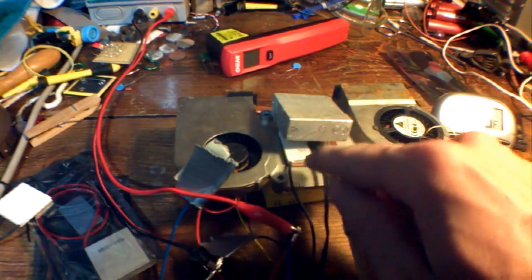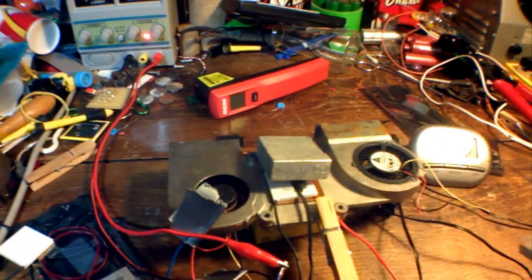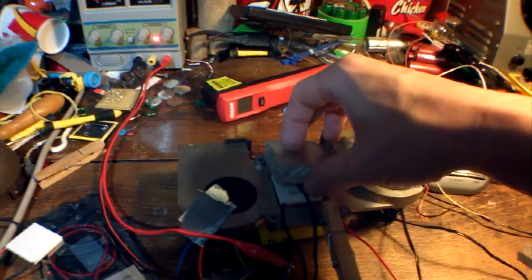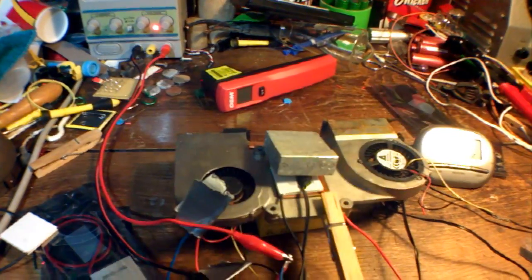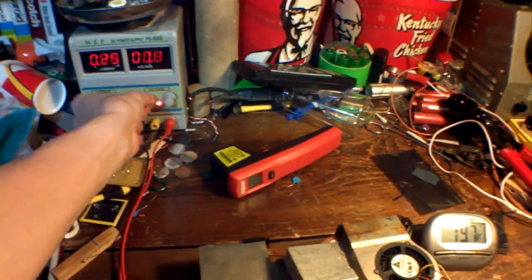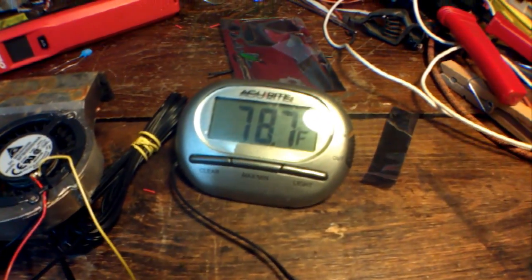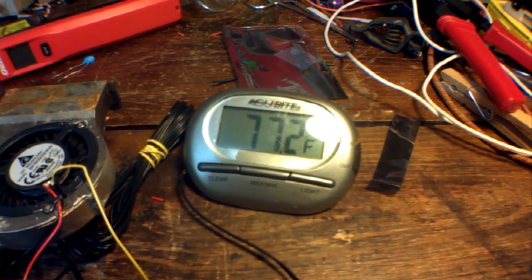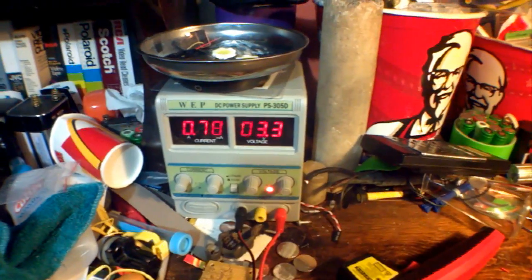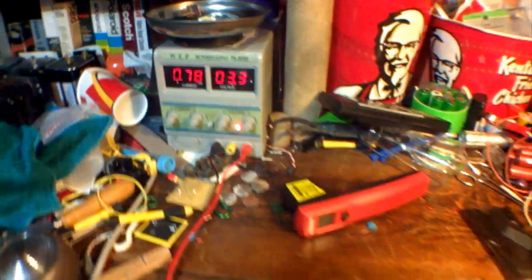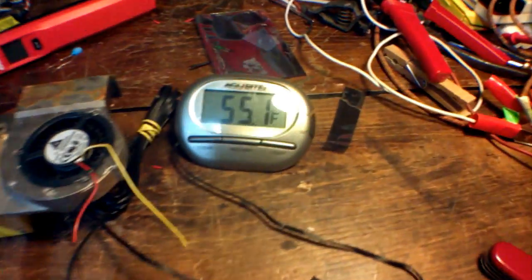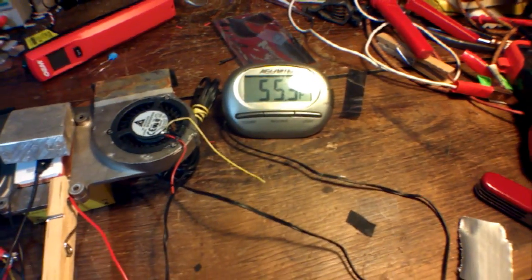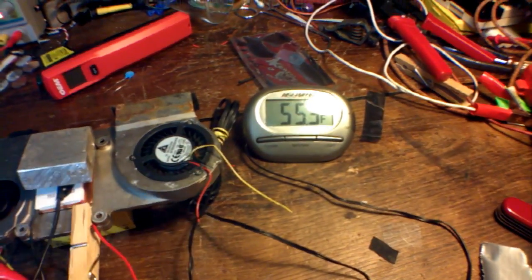So, I have the fan and the thermoelectric cooler running in parallel to the DC power supply. And I have the thermocouple to my thermometer just being held down by this aluminum brick. Let's turn on the voltage. You see the temperature is already going down. With 3.3 volts input and drawing 0.78 amps, that's counting the fan too, it hovers around 55 degrees. That's 23 degrees below the ambient 78 degrees in my room.